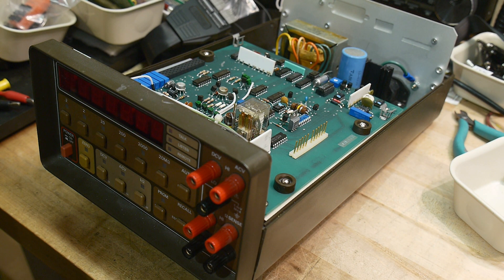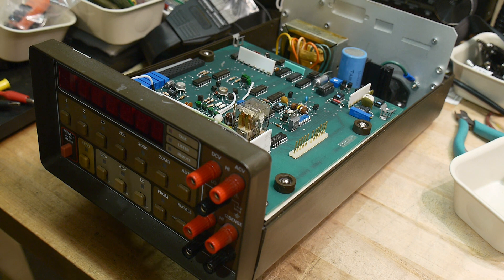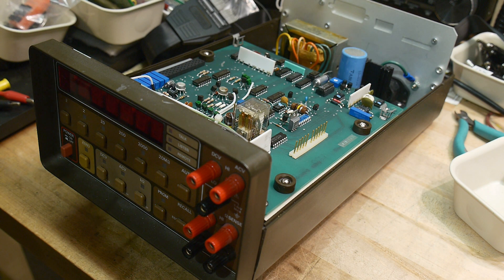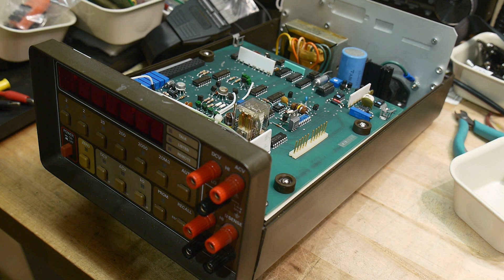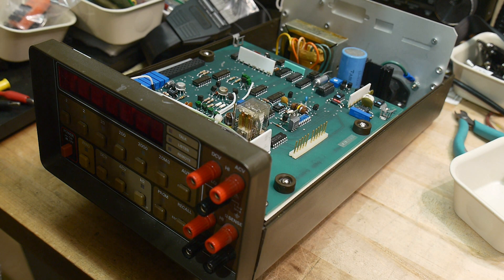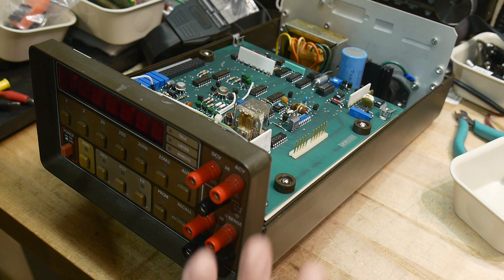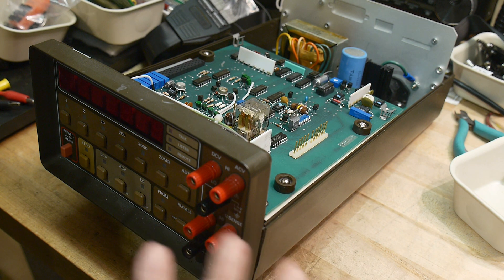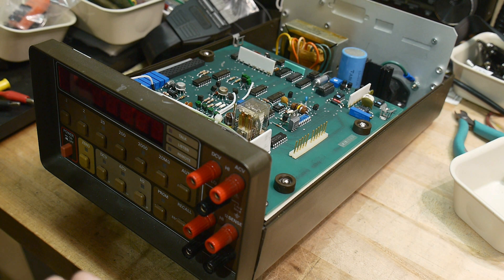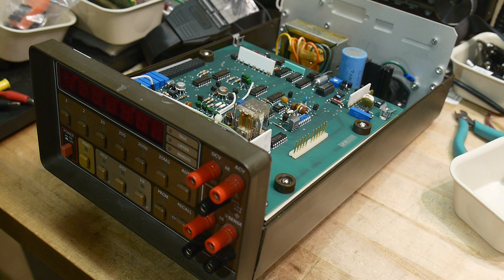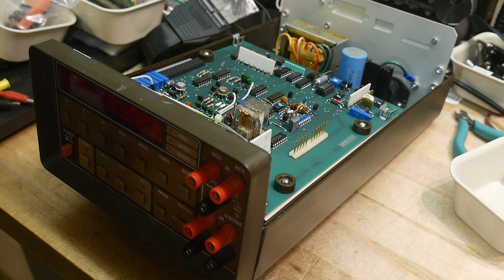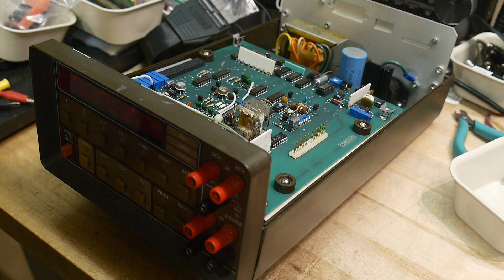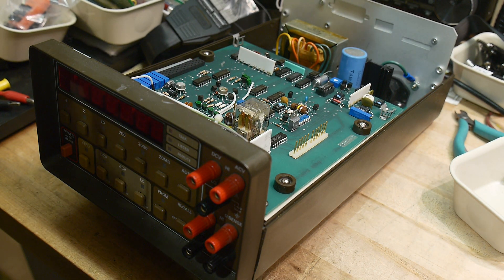Well, when I put the logic probe on the A15 address line when the microprocessor reset, the microprocessor never asserted A15. It never fetched anything from A15, so it just seemed wrong to me. So as a last ditch effort, I figured, well maybe the microprocessor is bad.